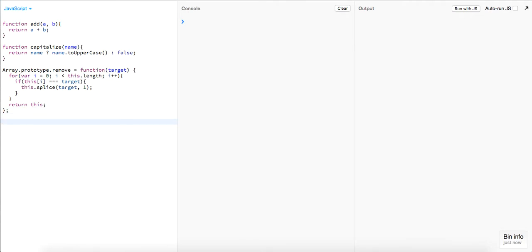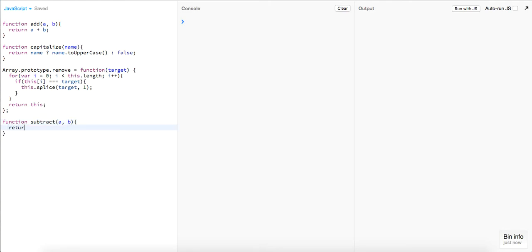We'll have one more method. Instead of a clone, we'll just build a simple `subtract` function which takes in `a` and `b` and returns `a - b`. Very simple.